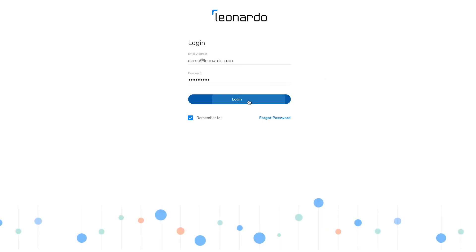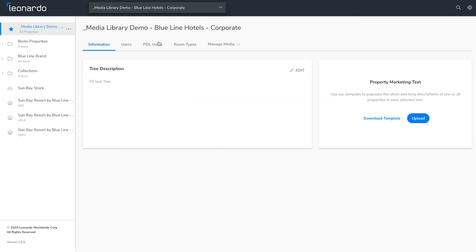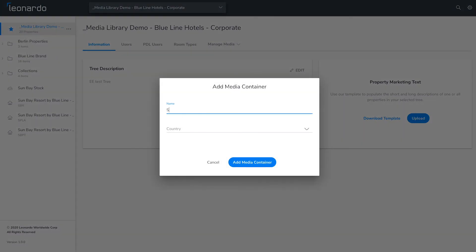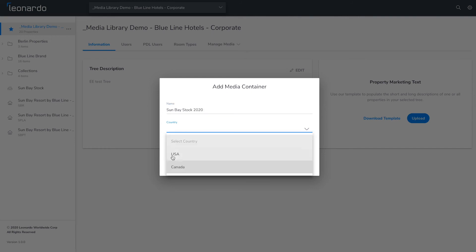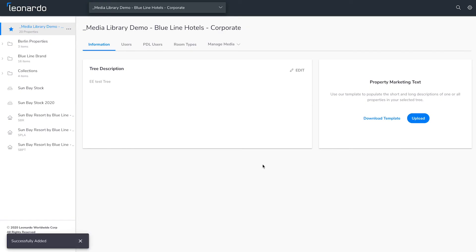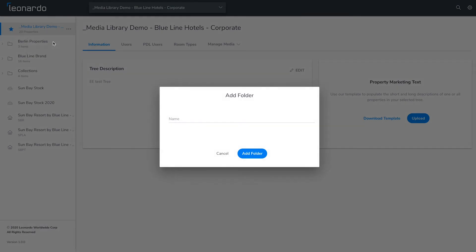To create a new media container, select the overflow menu next to the hotel brand name and then click Add Media Container. Set a name for your container and set a country. To add a folder, click on the overflow menu next to the hotel brand name and then Add Folder.